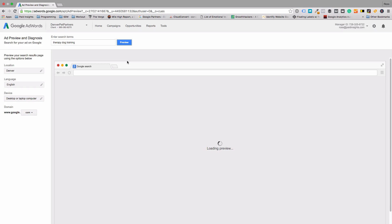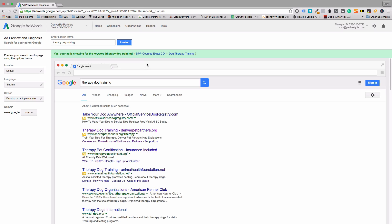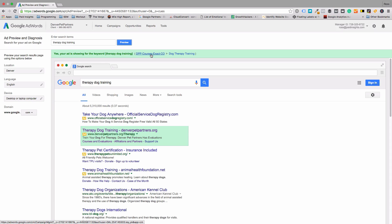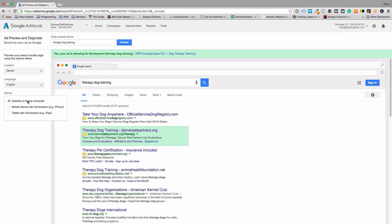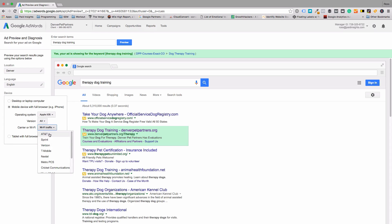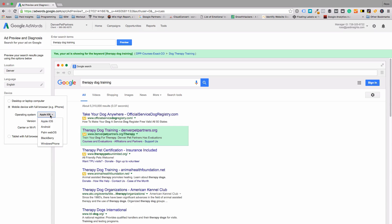This might change — if you do it again, it could match the exact match keyword, which is what should happen. Another thing you can do is change this to mobile or tablet, and you can also change different Wi-Fi or cell providers and different iOS or Android options.